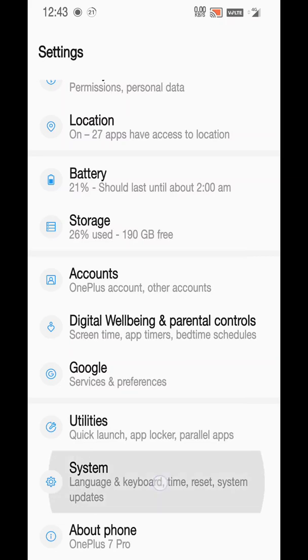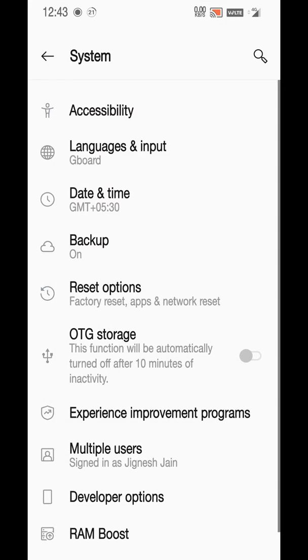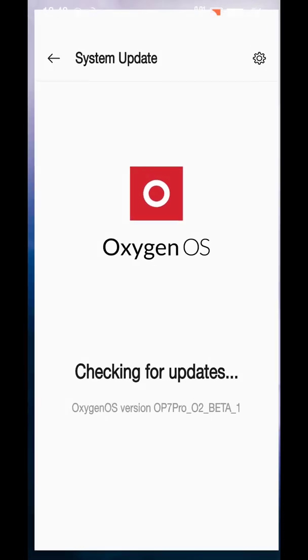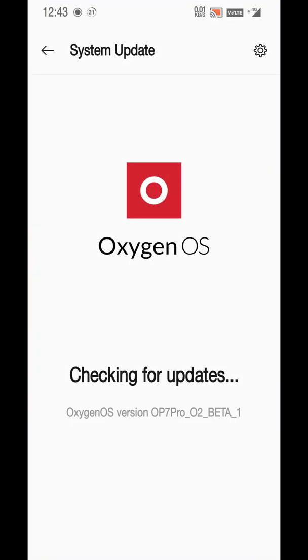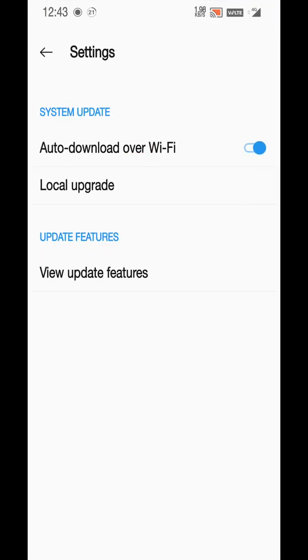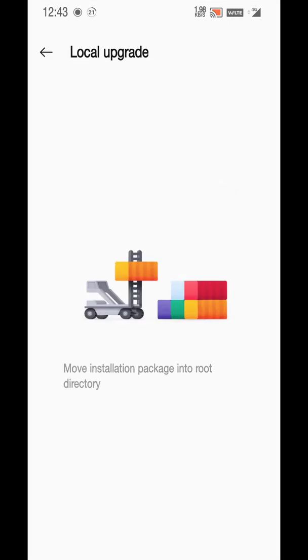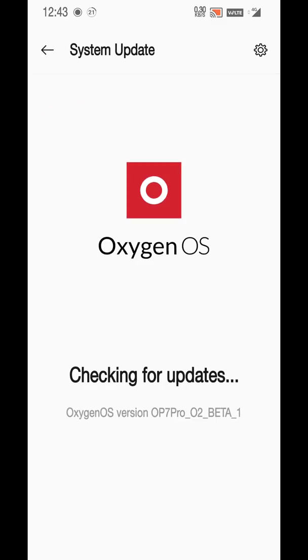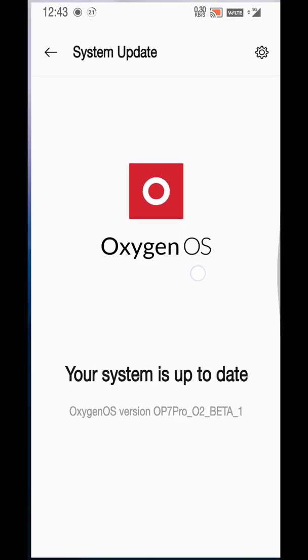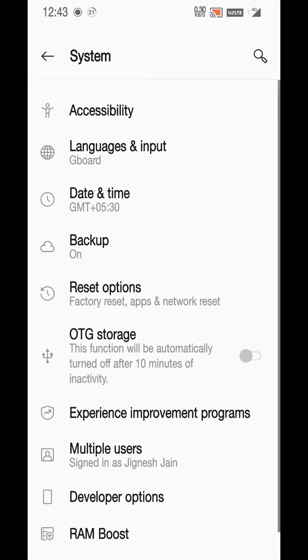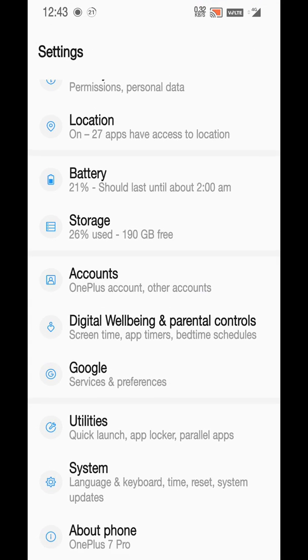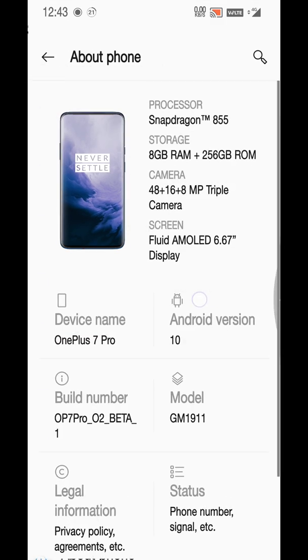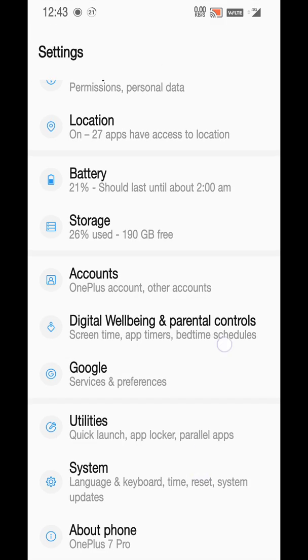In case if you don't know, you can also update it from here. You can download that package, go to System, go to System Updates, select this gear icon, and select Local Upgrade. If you have downloaded it to the phone, just keep it in the root of the storage and select this from here. Just hit reboot after your installation has been complete and you will have the latest version.